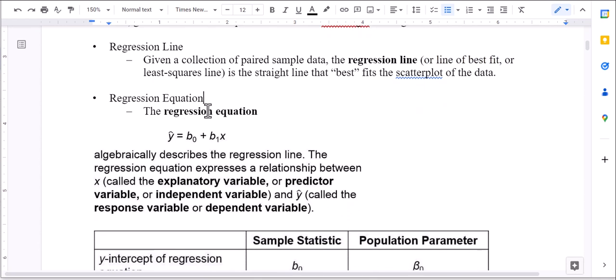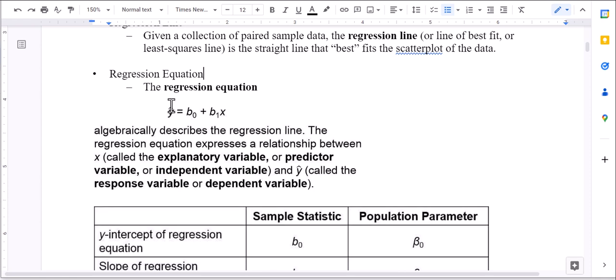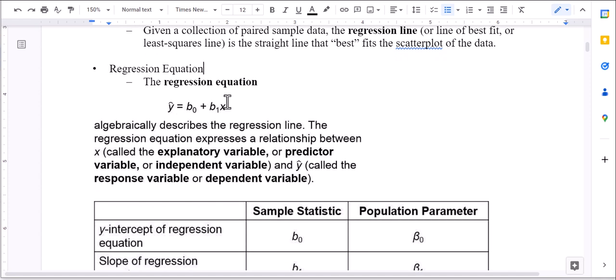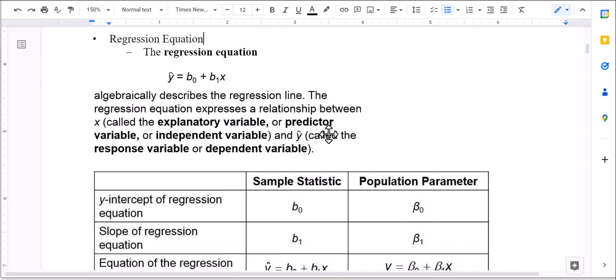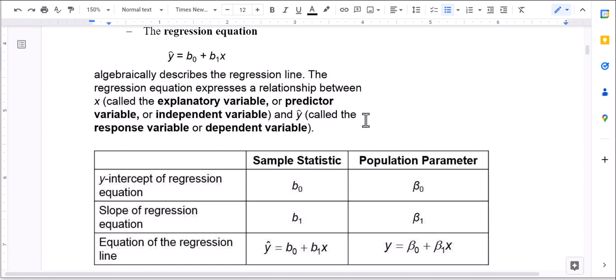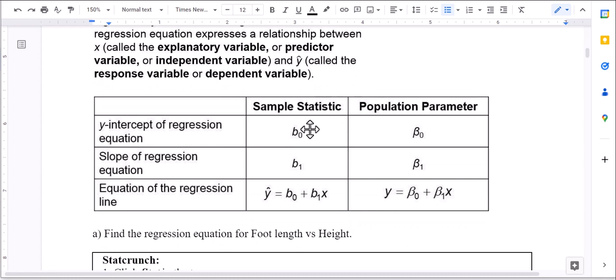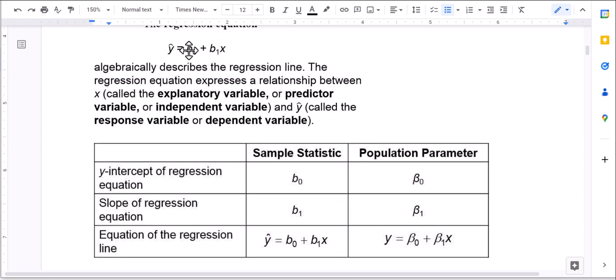The equation of our regression line is y-hat equals b-sub-0 plus b-sub-1 times x. This describes the regression line and gives us the relationship between our explanatory variable x (the independent variable on the horizontal axis) and the response variable y (the dependent variable on the vertical axis). b-sub-0 is the y-intercept and b-sub-1 is the slope. When you see Greek letters as variables, that indicates population parameters; hats or bars indicate sample data.